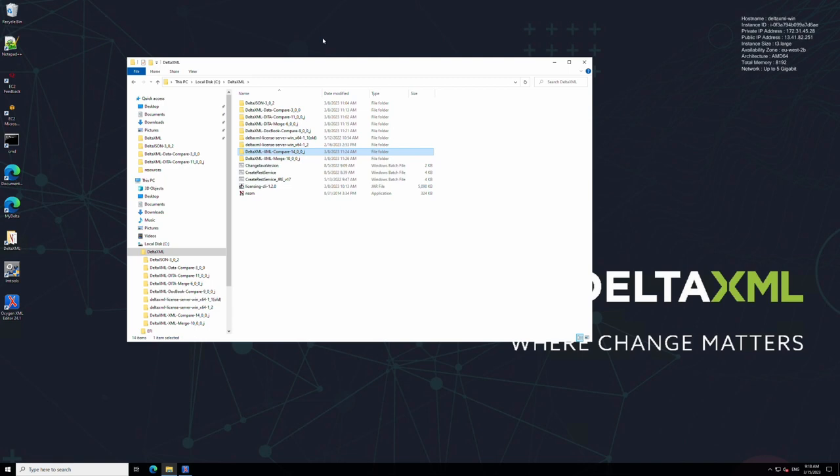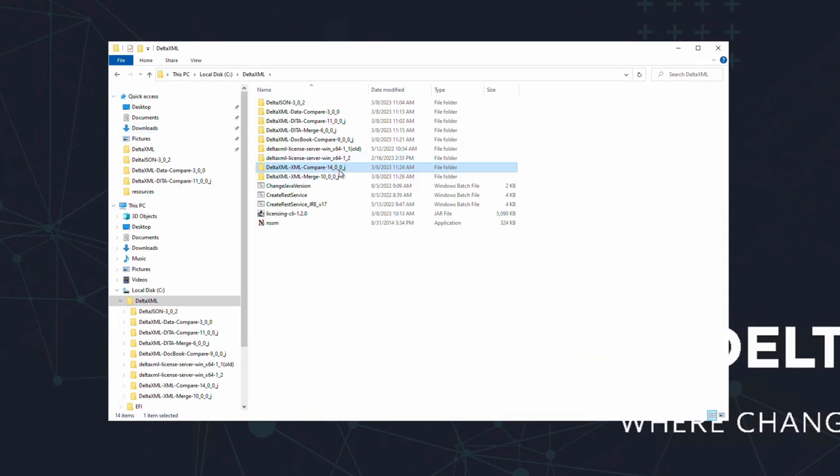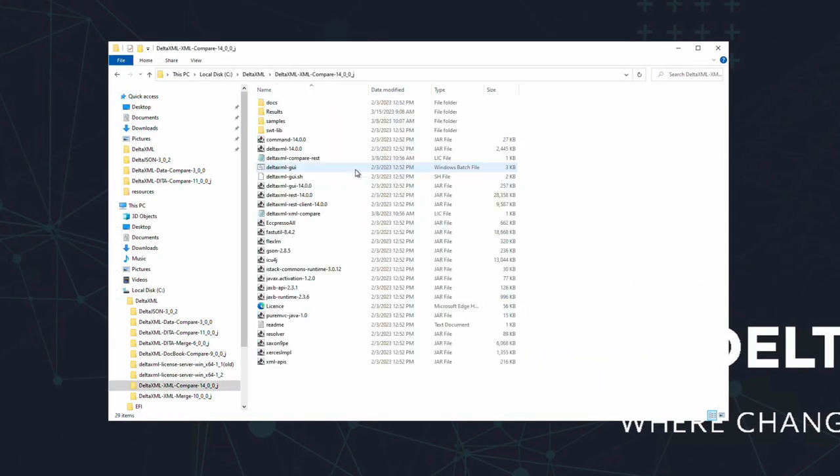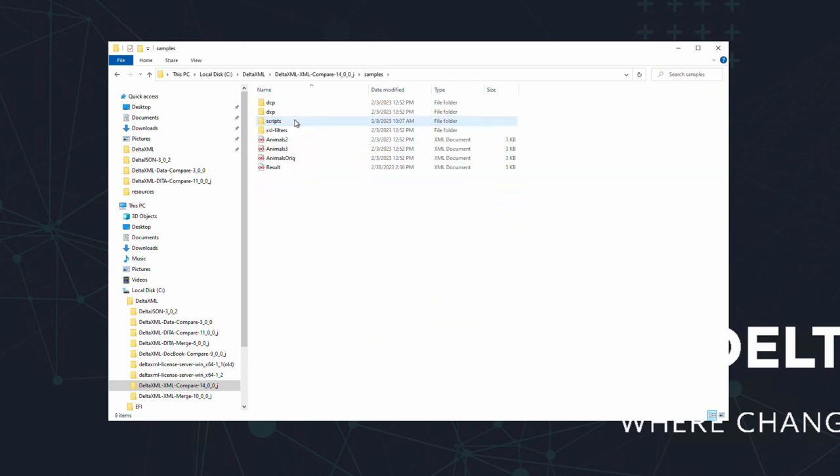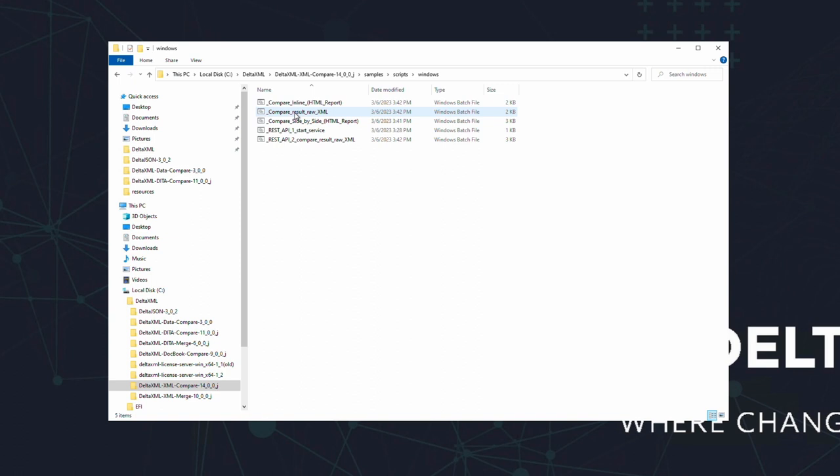With that out of the way, let's get started. Here you can see that I've extracted the product files. Inside the samples folder we've set up a few files to make your first comparison as easy as possible, both for Windows and Linux. Today I'm using Windows and inside this folder you can see the batch files we've prepared which will automatically run a comparison and show us the output.